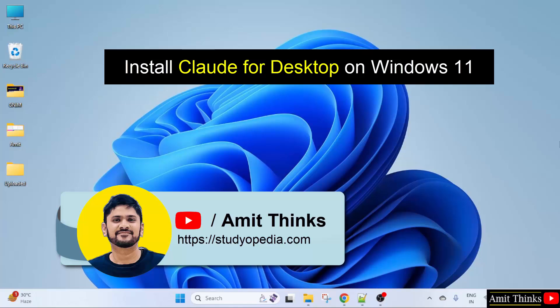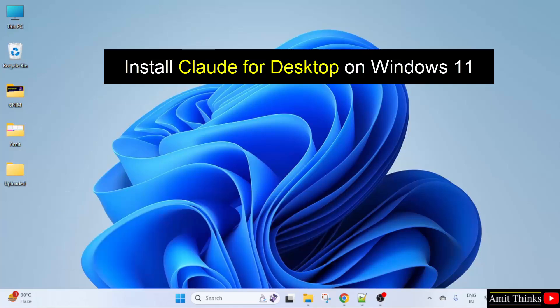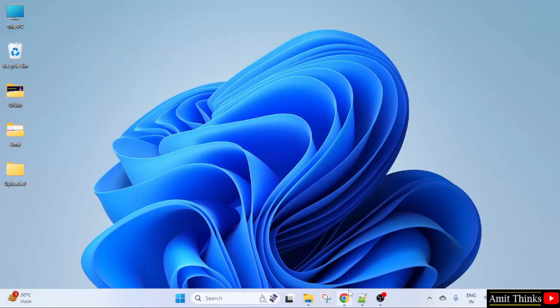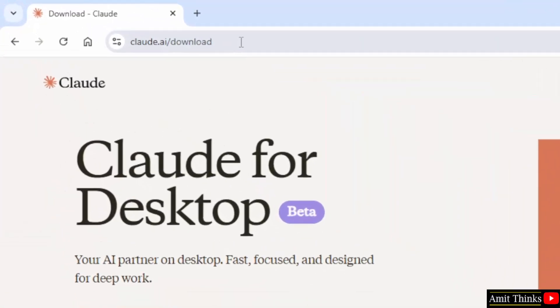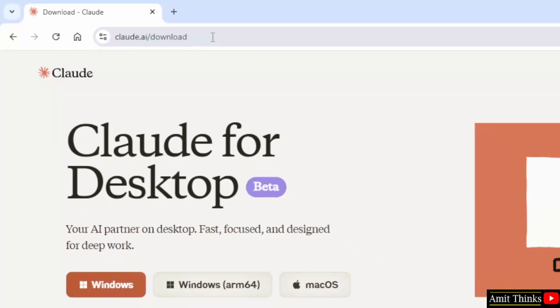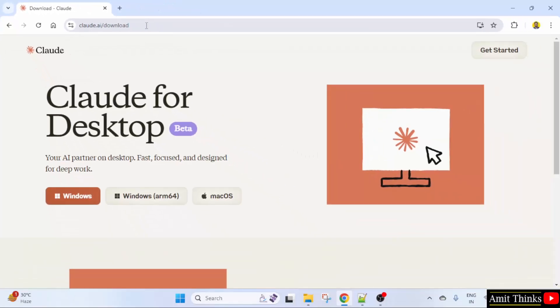Hello guys, welcome to AmitThinks. In this video we will see how we can install Claude AI for desktop. You can install it for free. For that, go to the web browser and open the following link. I have also added this link in the video description.